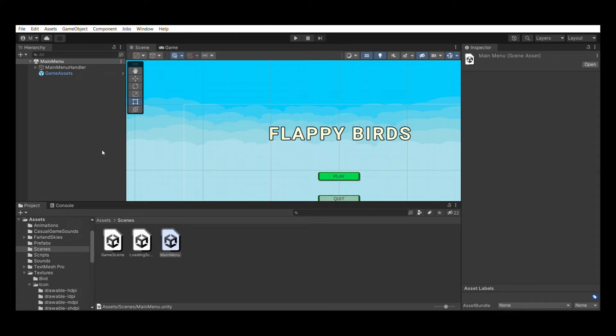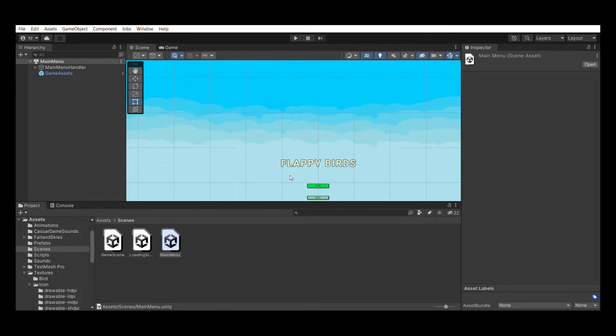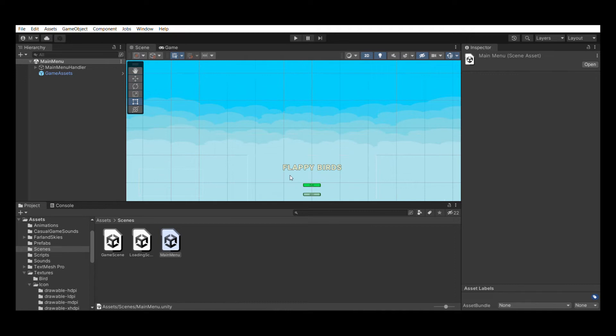In this video I am going to show you how to add an AdMob banner to a Unity game. This is my game scene and I will add a banner ad to this scene.